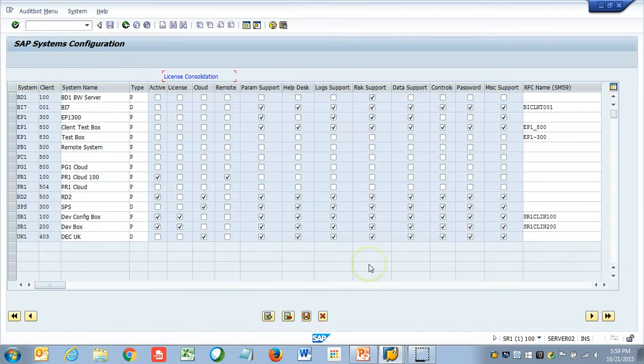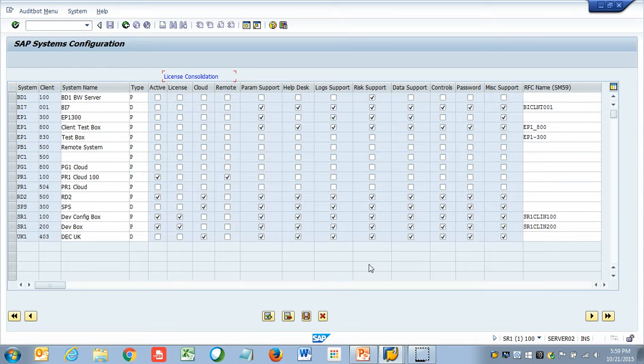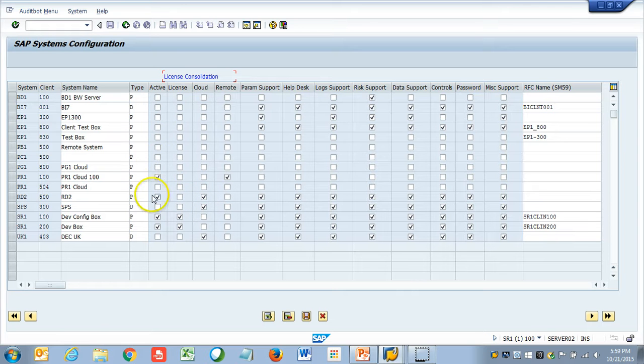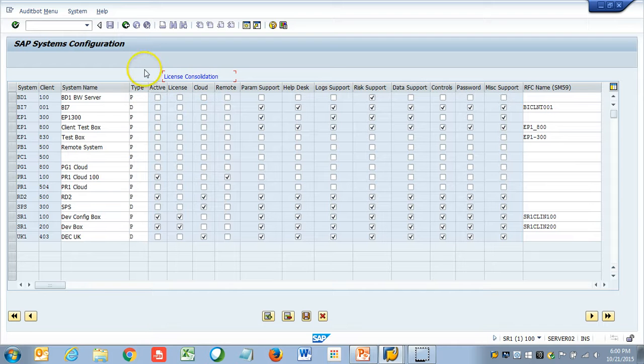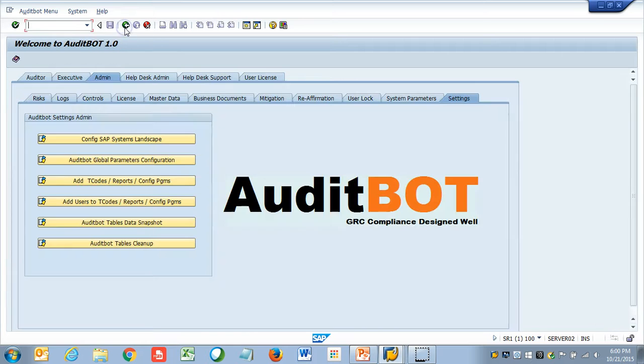First step will be to look at the settings configuration. We are going to be here, what we do is, we basically enter all the systems which are in your landscape. This could be cloud-based, which means we are going to upload the data, or it could be RFC connection, which will be remote. License means we basically do an RFC connection. If you put an RFC, it will do RFC. If we just have cloud, we will just upload the data. It is just a dump and then we upload. It is a one-shot. There is nothing, no manipulation, nothing.